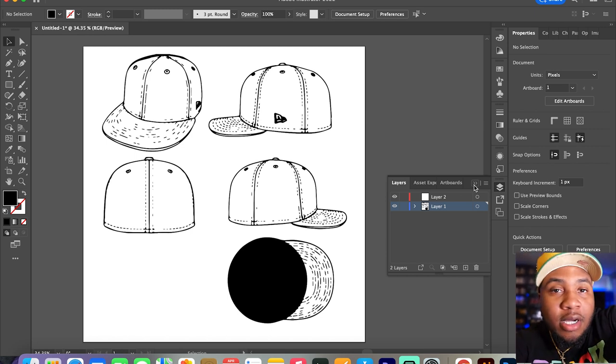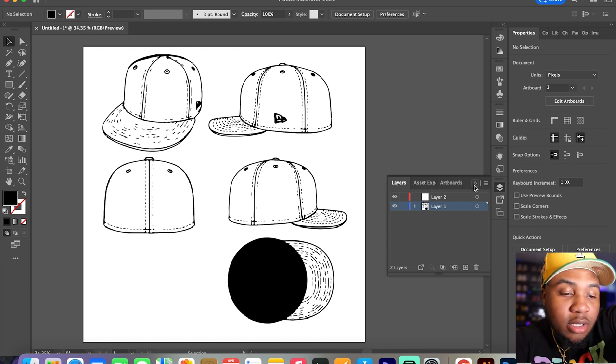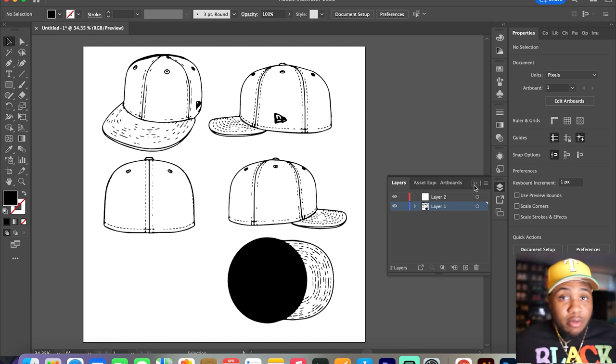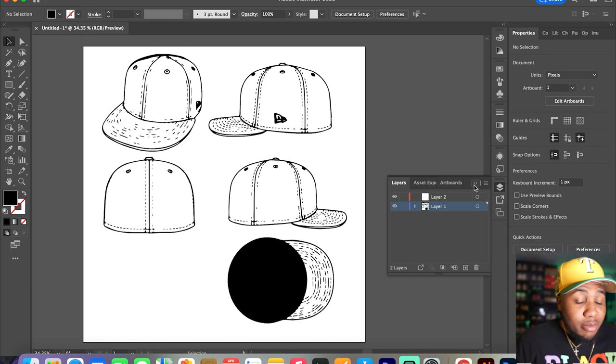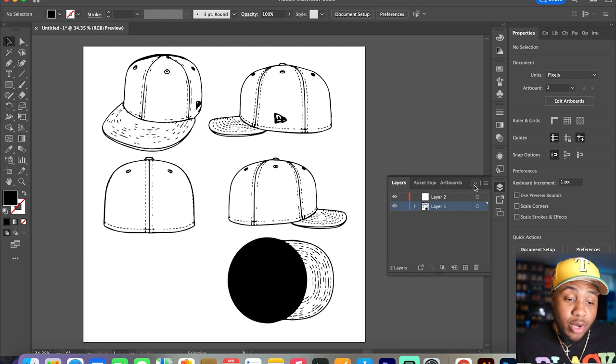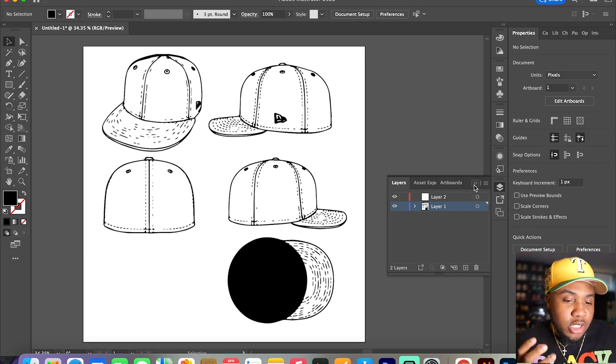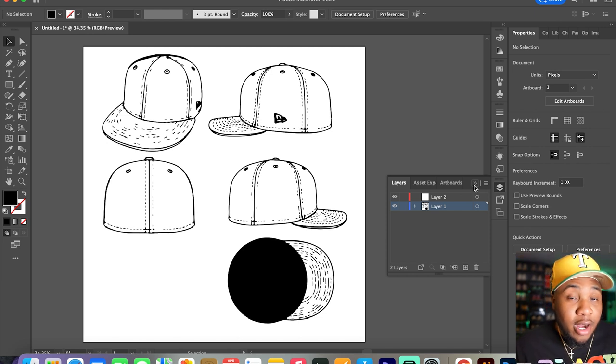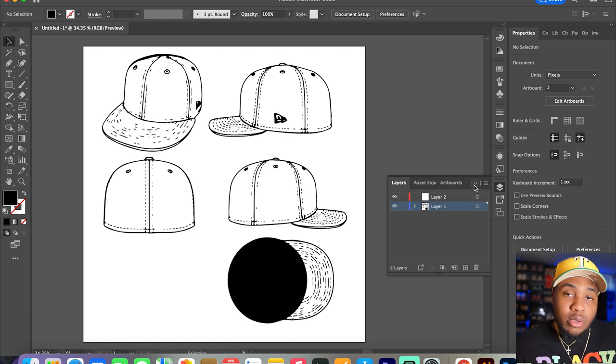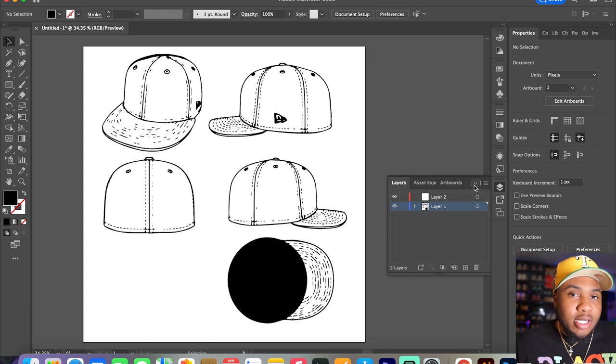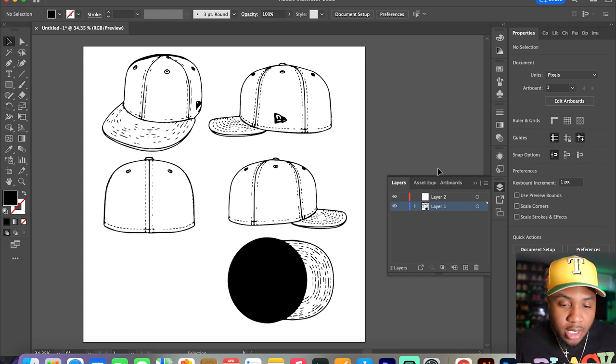This camera setup, you guys won't be focusing on me today. You'll be focusing on the screen right here. I got a quick little mock-up or sketch of a fitted, right? Basically what I'm going to do is show you guys how to create a fitted from scratch.